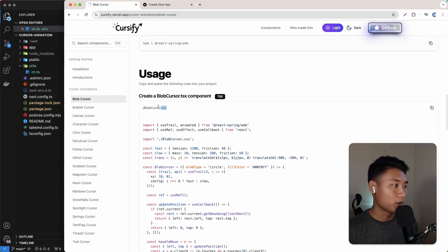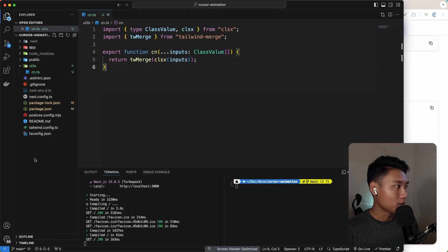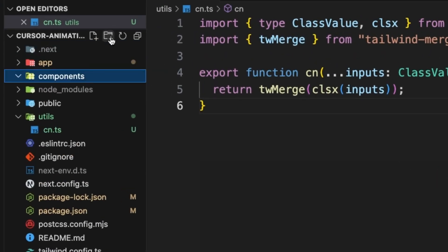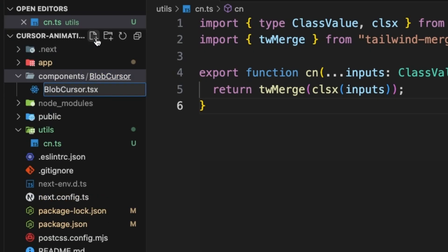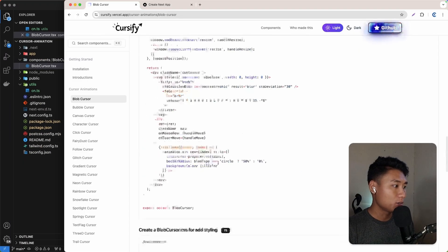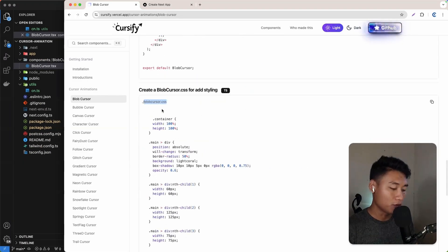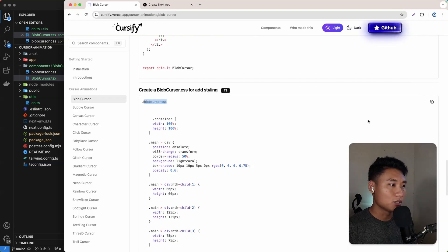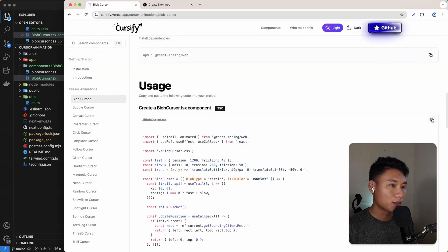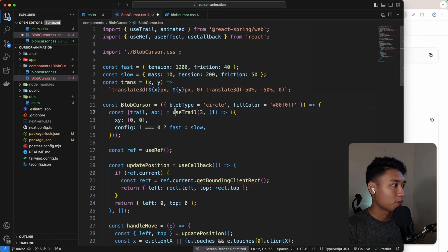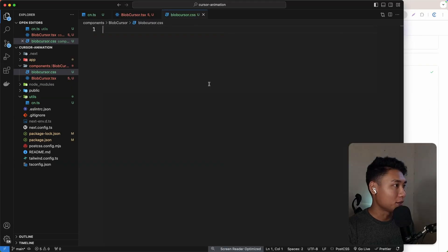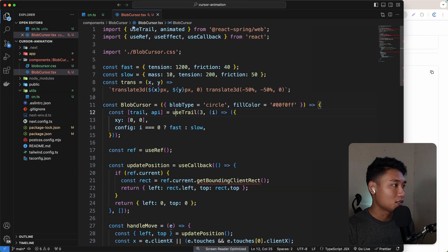After installing, we need to create the blob cursor component. I'll copy the name and create a components folder, and inside that folder create another folder called blob-cursor. Inside blob-cursor I'll create a file called blob cursor TSX and also blob cursor dot CSS. Let's copy and paste all the code into the TSX file, and also copy all the content into the CSS file.